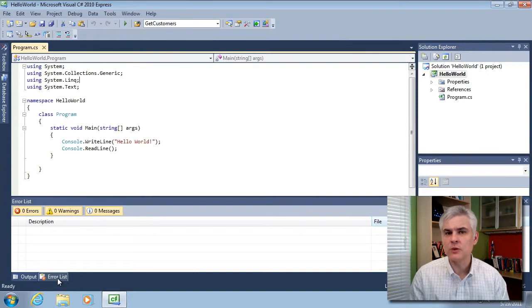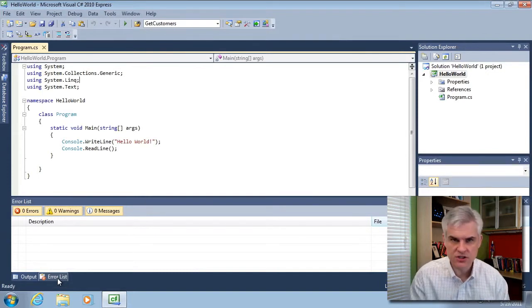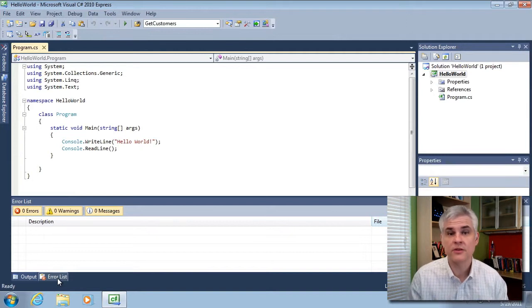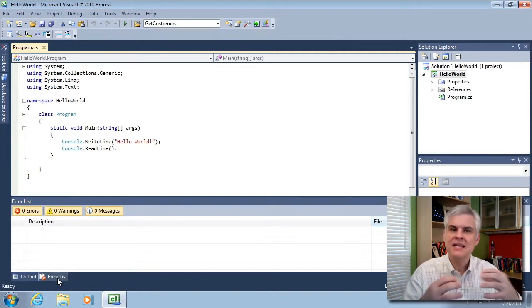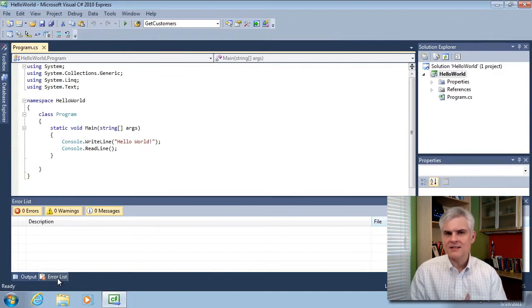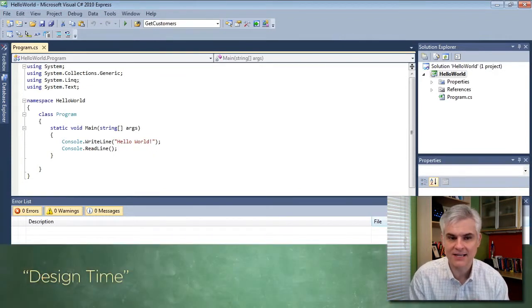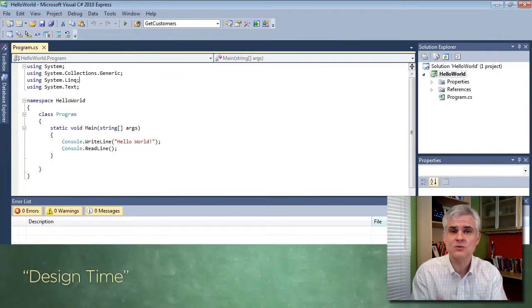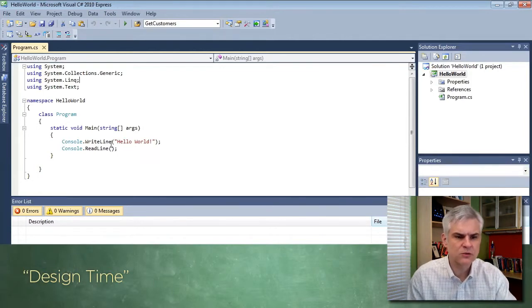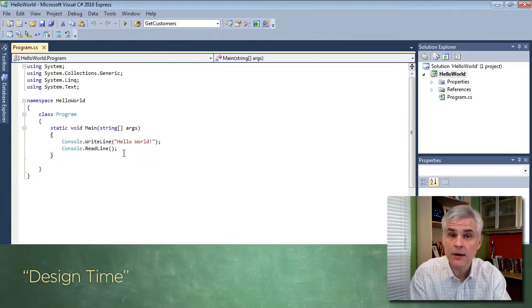There's also other windows that we'll see, like as we're debugging our applications in just a few moments. There's a local and watch window and a few others that become available to us in certain contexts. There are a couple of different contexts. There's the design time context, the context we're in right now, where we're actually writing code and designing our application.